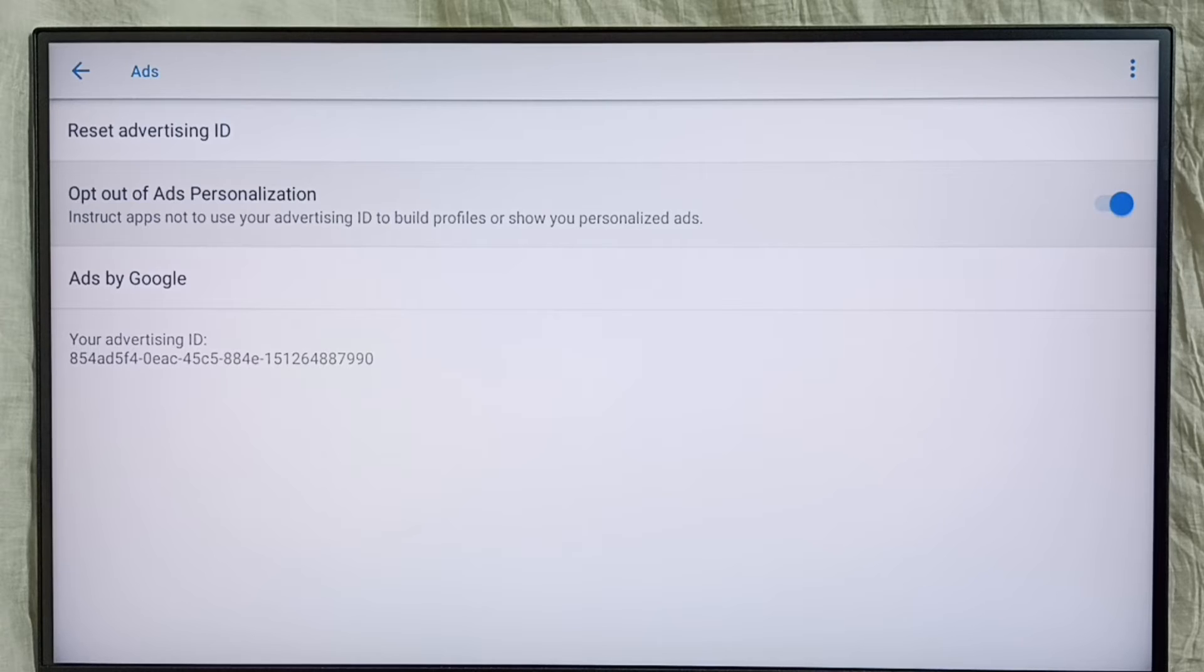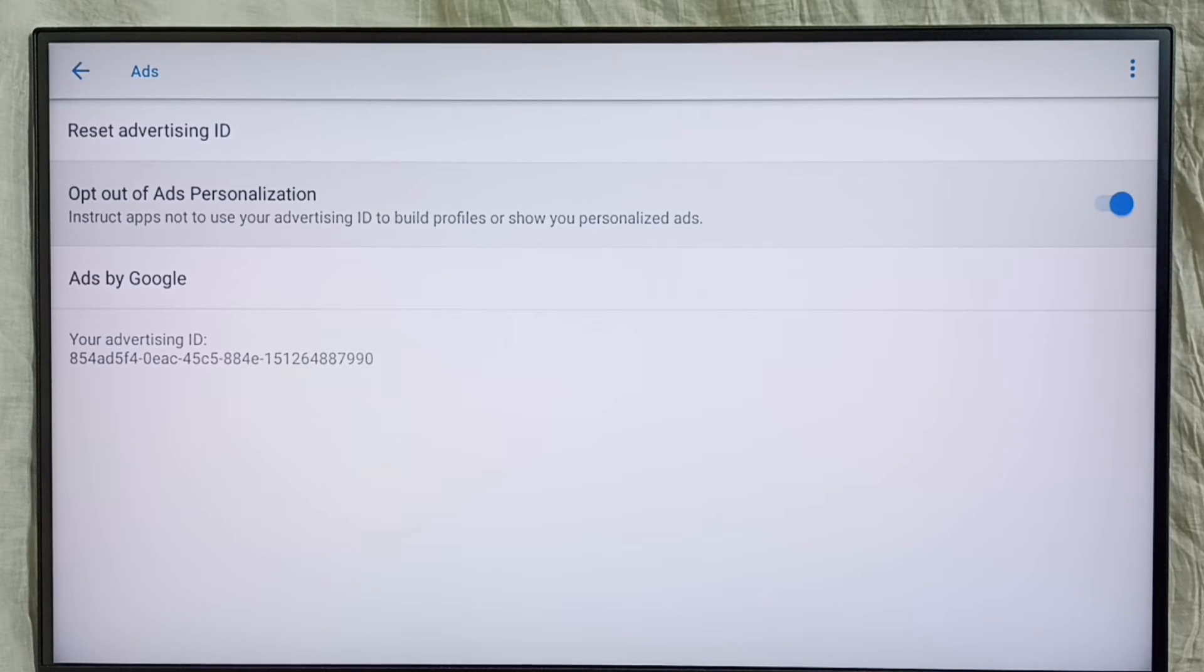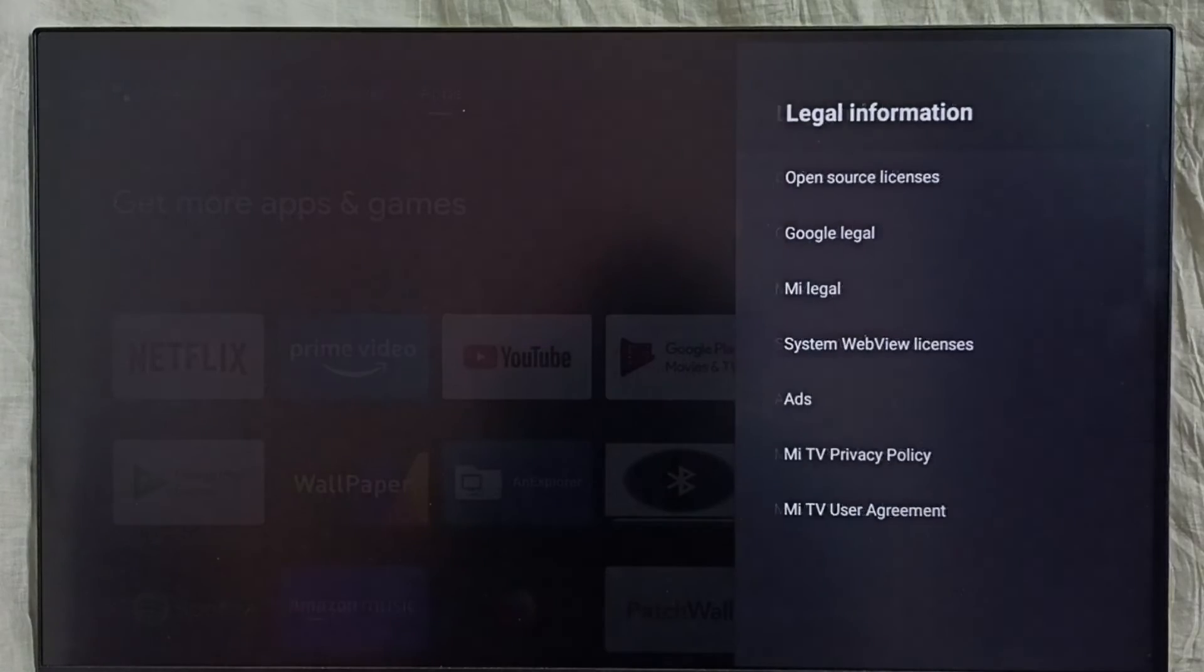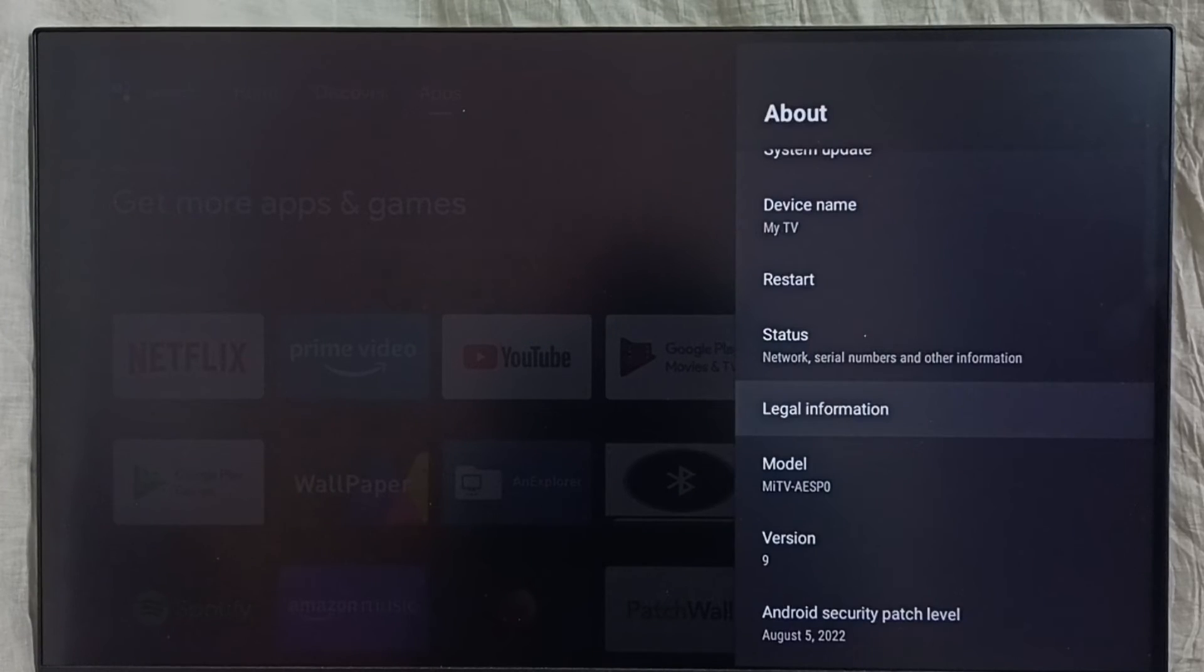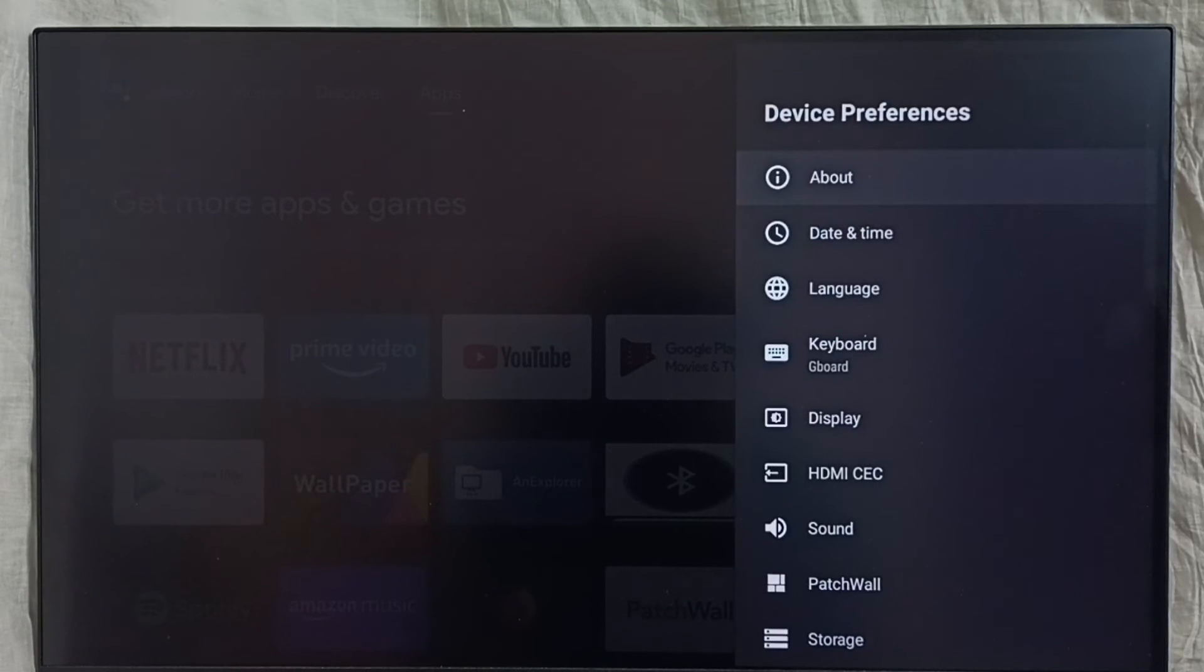Then go back, go back, go back. Then under Device Preferences, select Location.